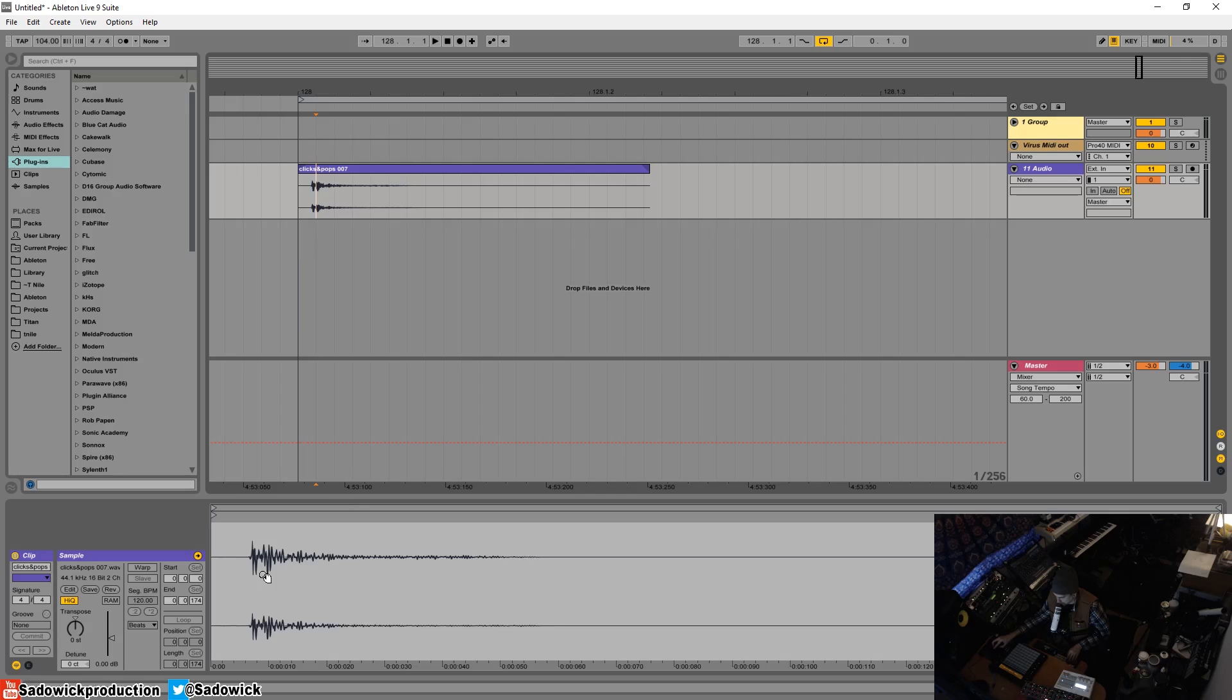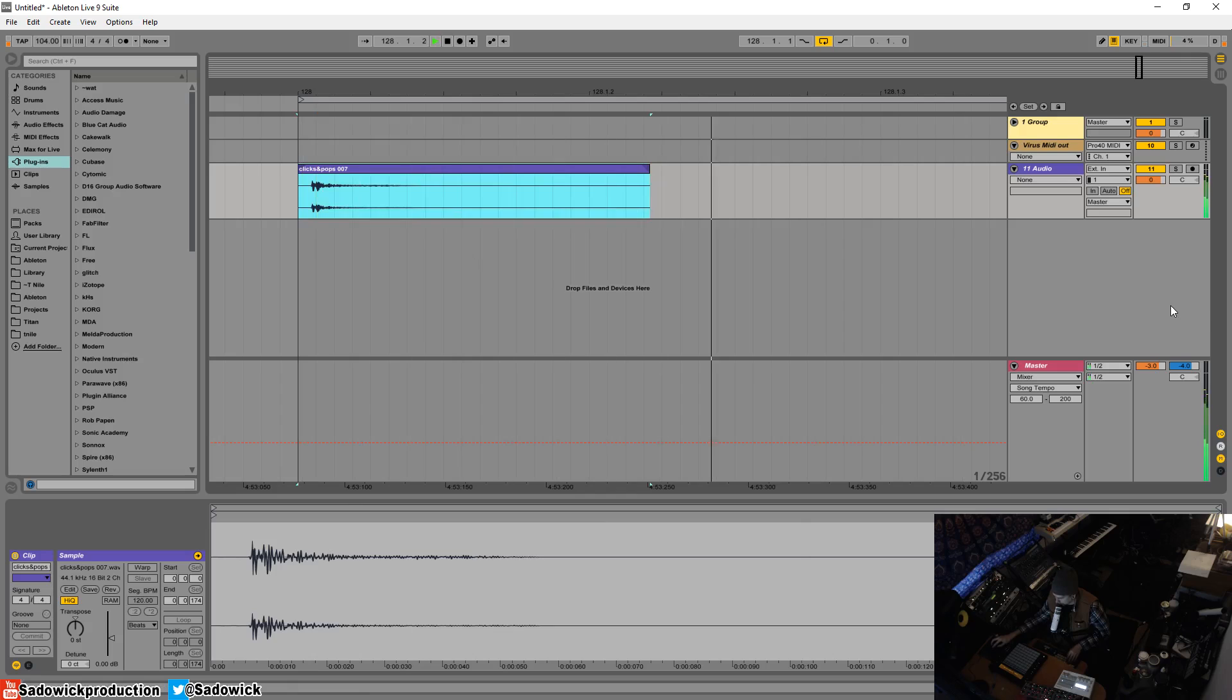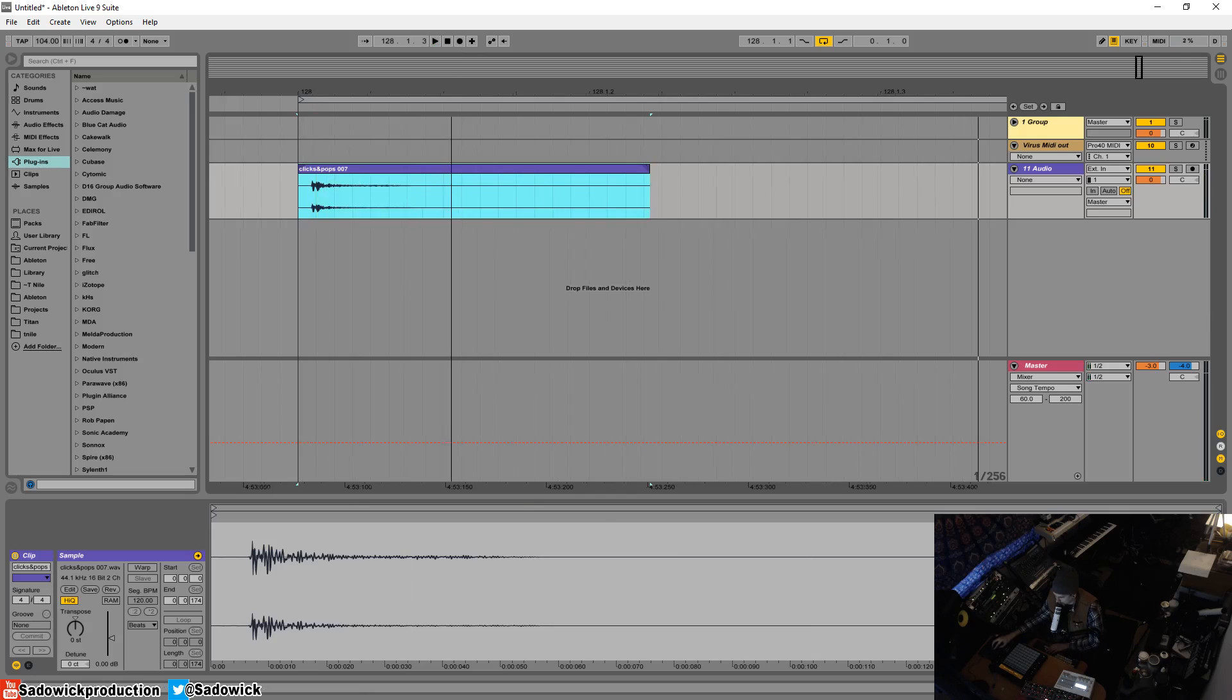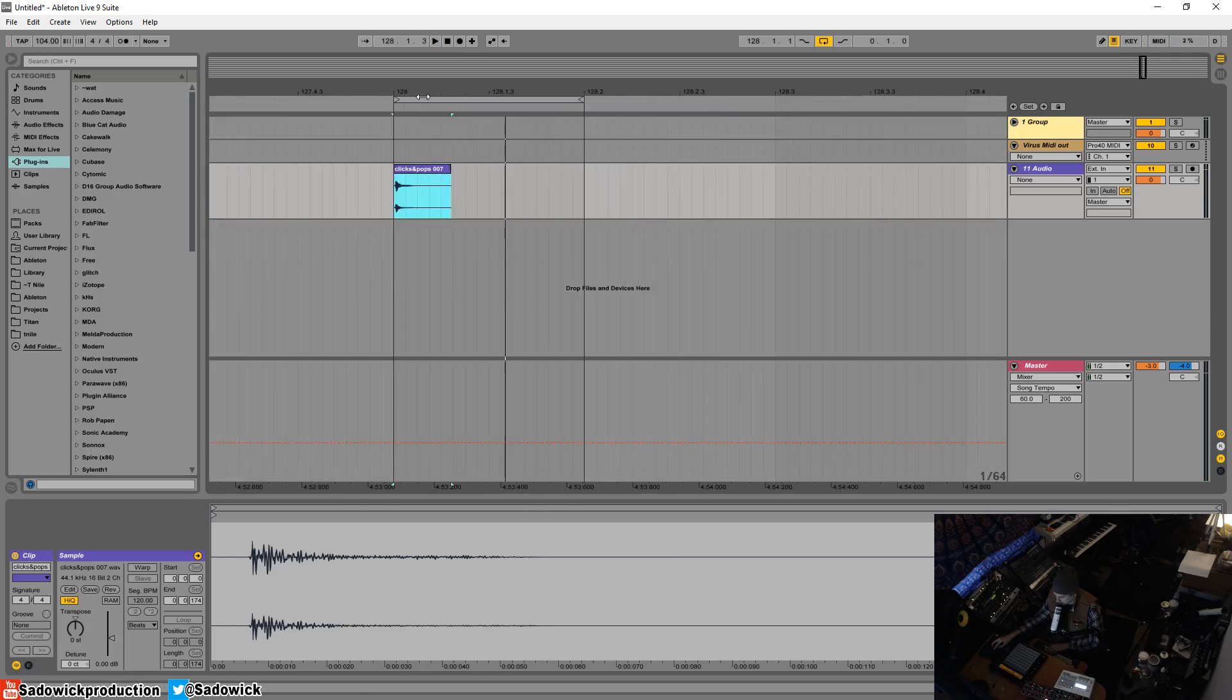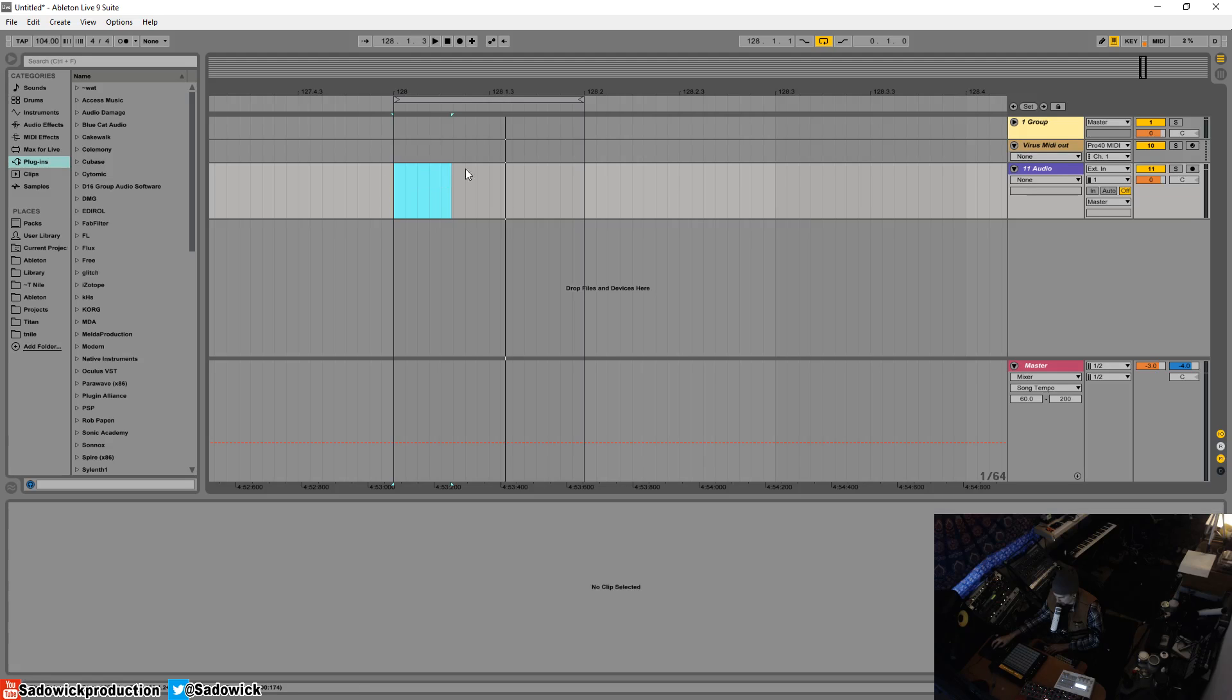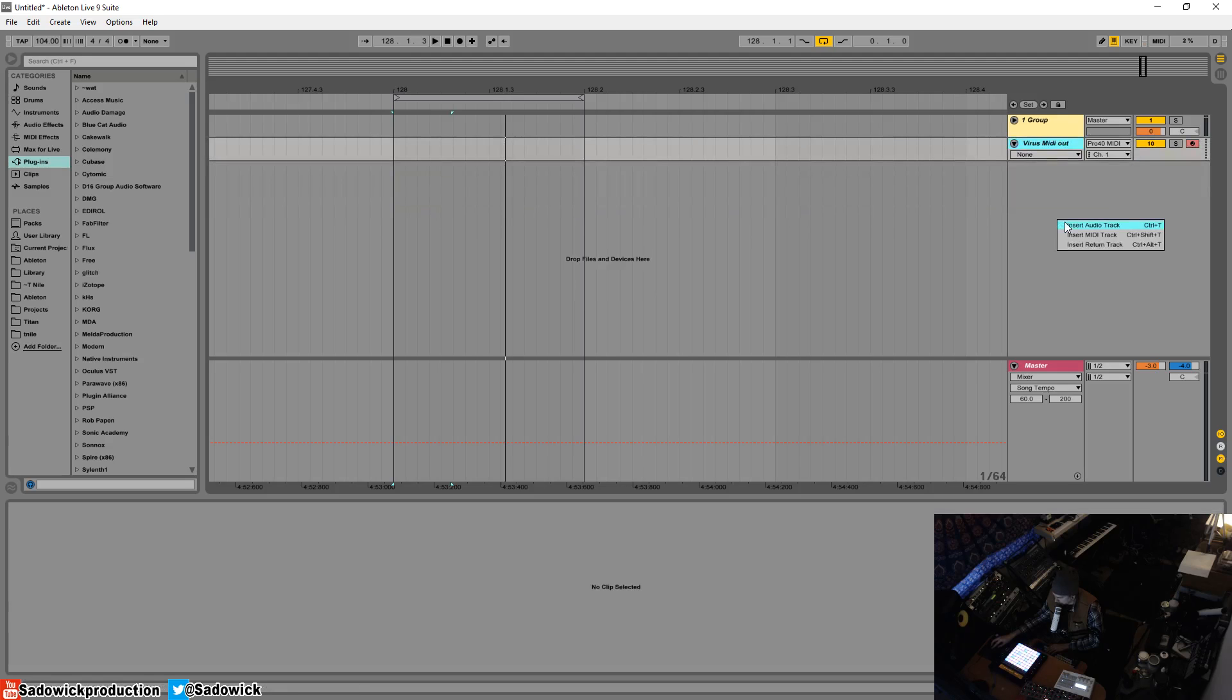So what we're going to do is add that as a MIDI file with a sampler and have it pitched an octave up and all that stuff. I'm going to get rid of that and right click.